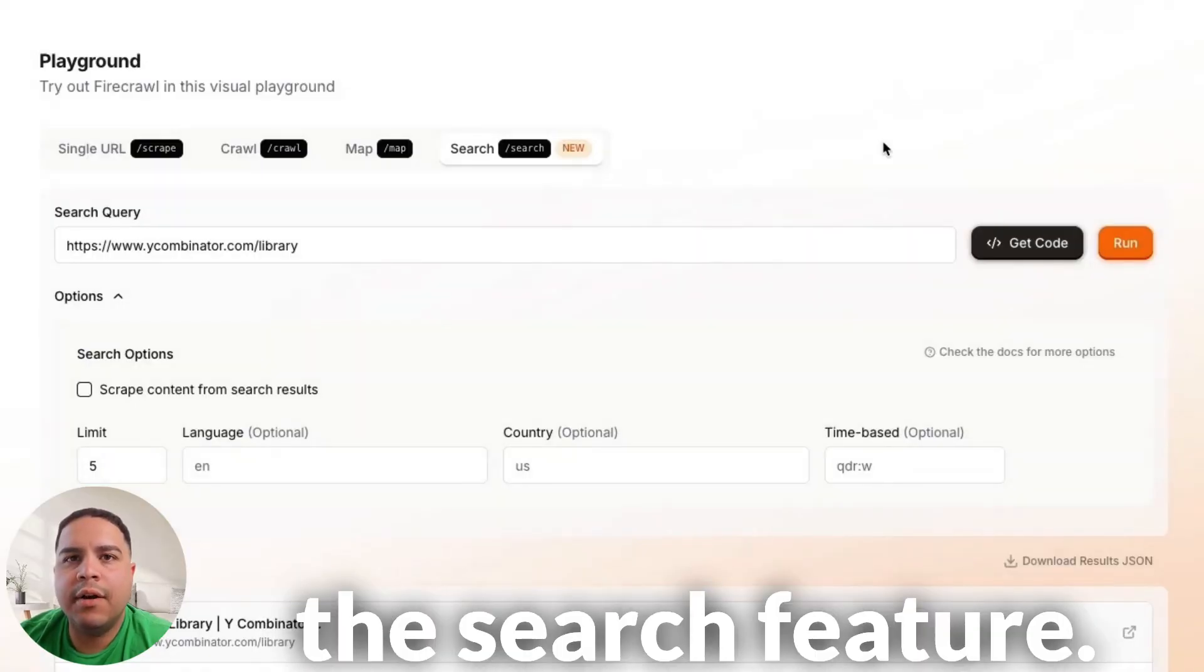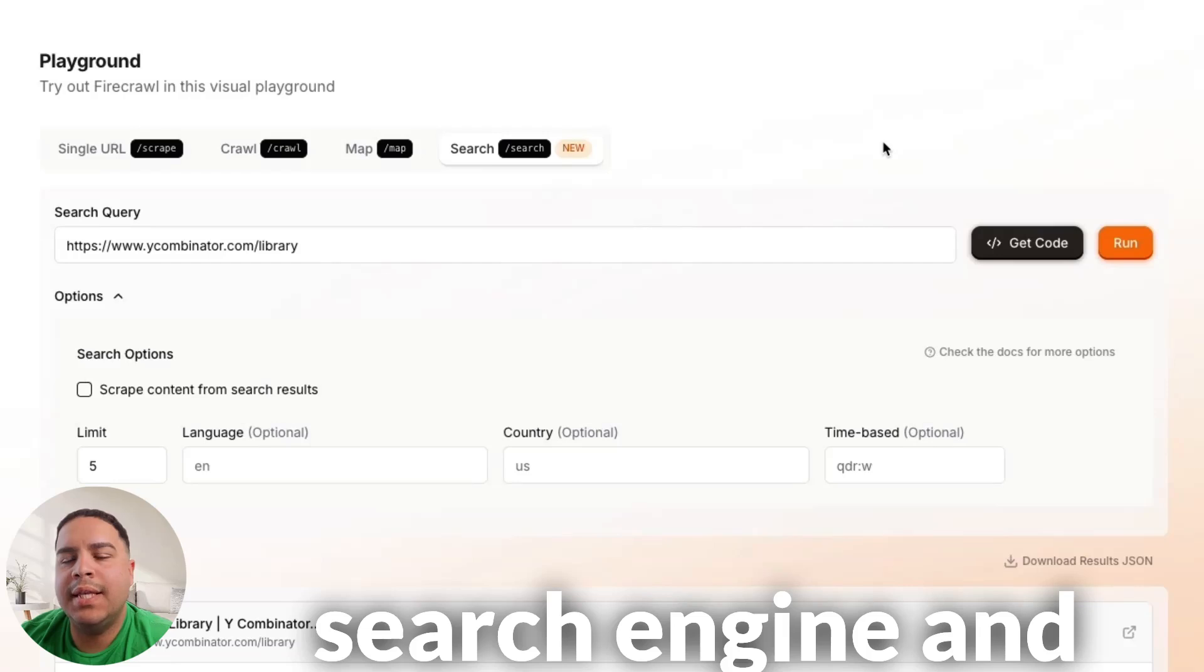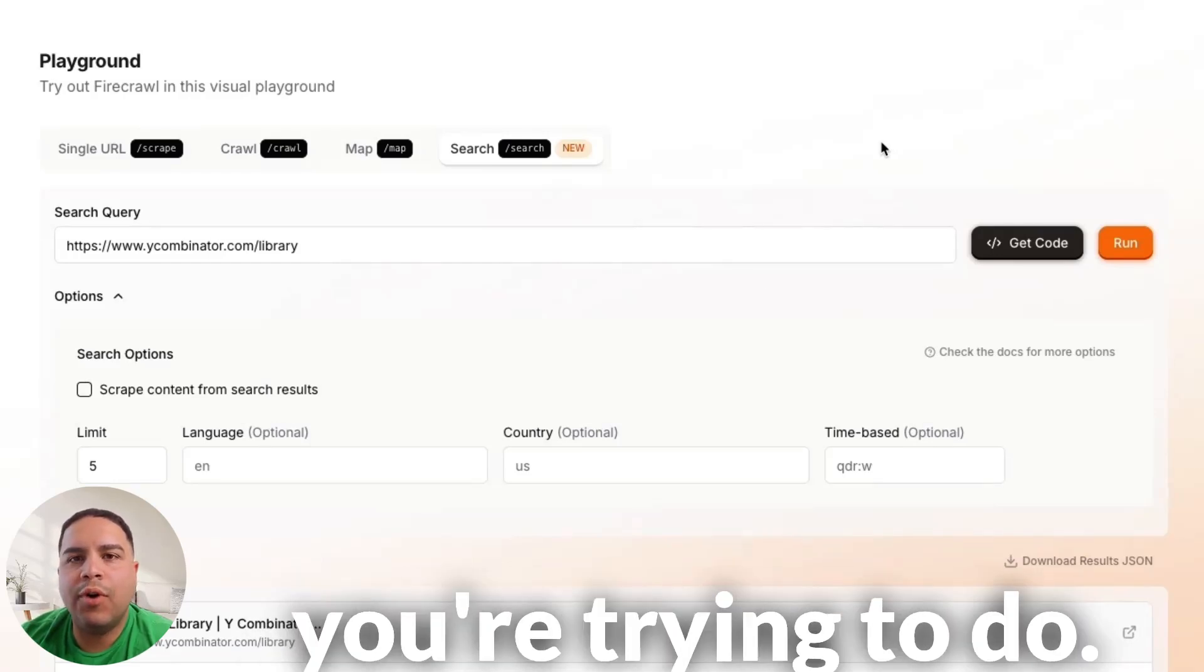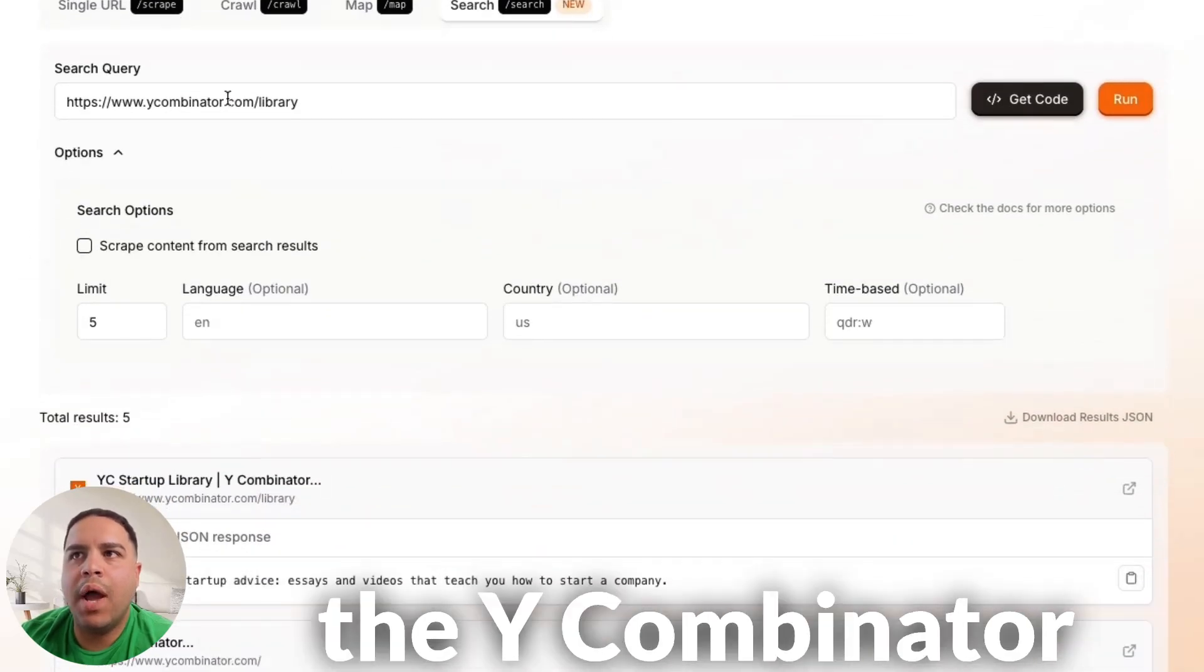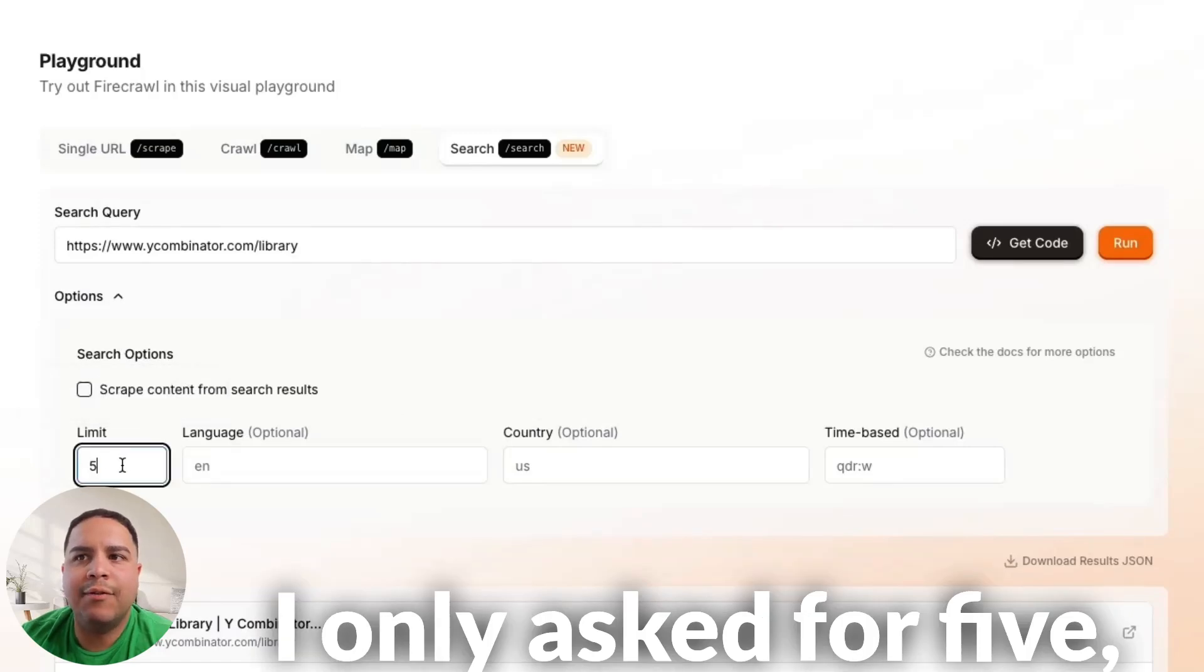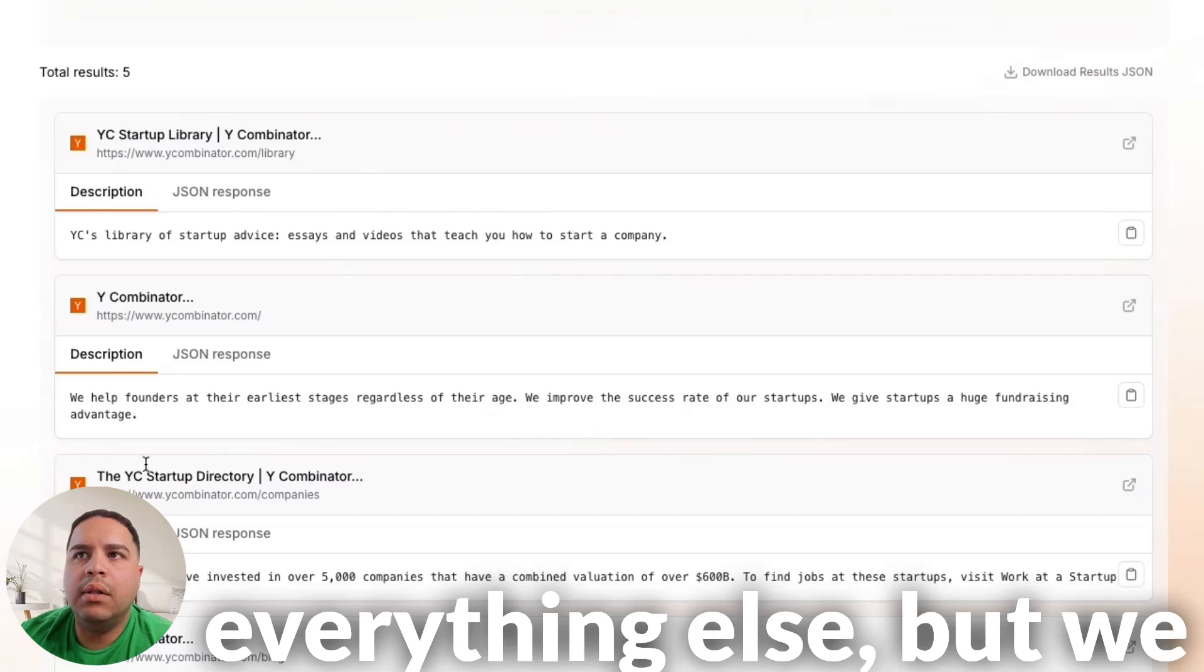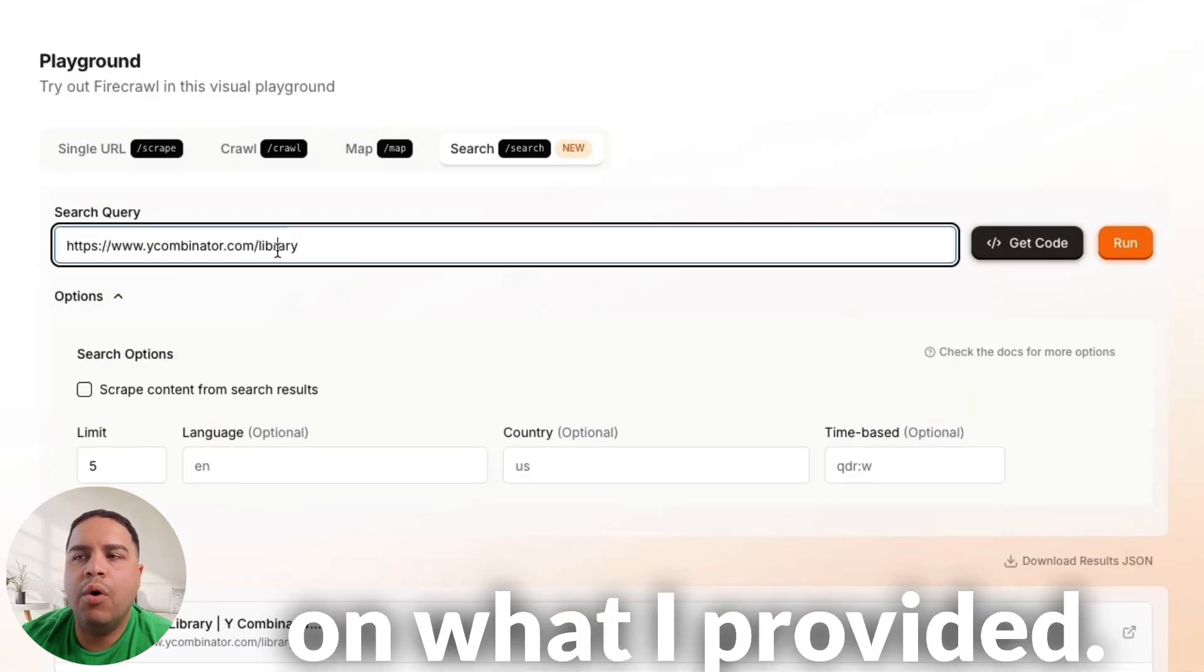Now, lastly, we have the search feature, and the search feature allows you to provide a link for Firecrawl to go to a search engine and find those links that are relevant to what you're trying to do. So, as an example, we have here, we entered the Y Combinator library, and we got five different search results. I only asked for five. That's the limit. And you can set the language, the country, and everything else. But we set up for five of them to be returned based on what I provided.